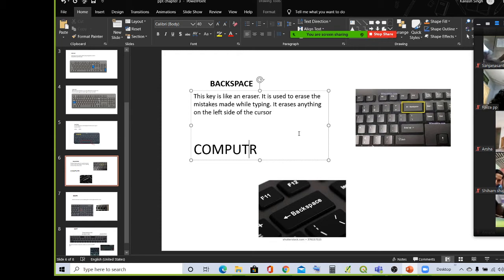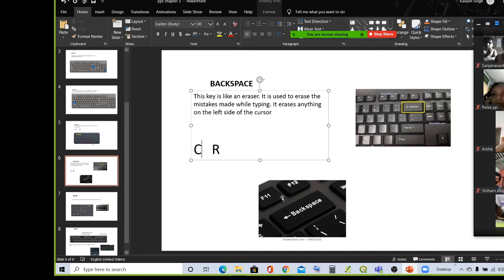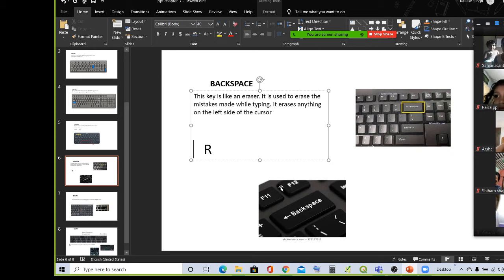We use the eraser rubber function to do it. It is used to erase the mistakes made while typing. The cursor is on the left side — the mistake on the left side is erased. We use the backspace key. Now the letter T is erased, then U is erased. So backspace key is used to erase the text on the left side of the cursor.